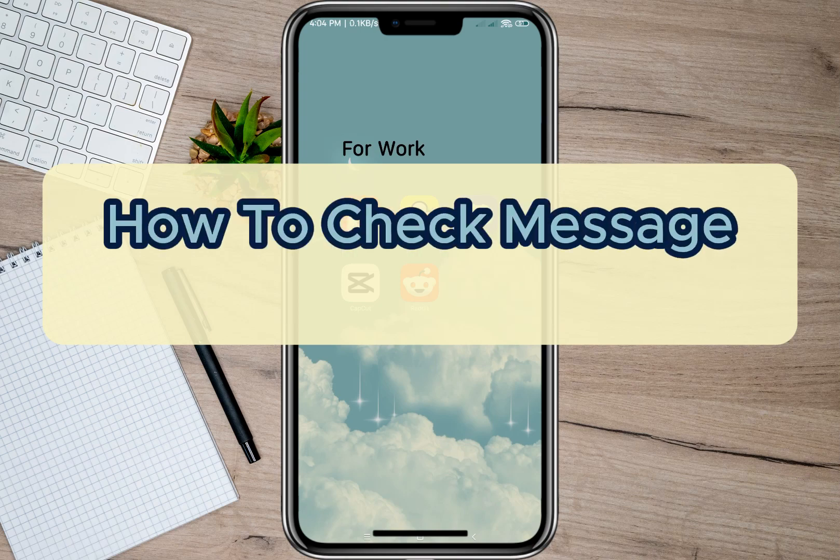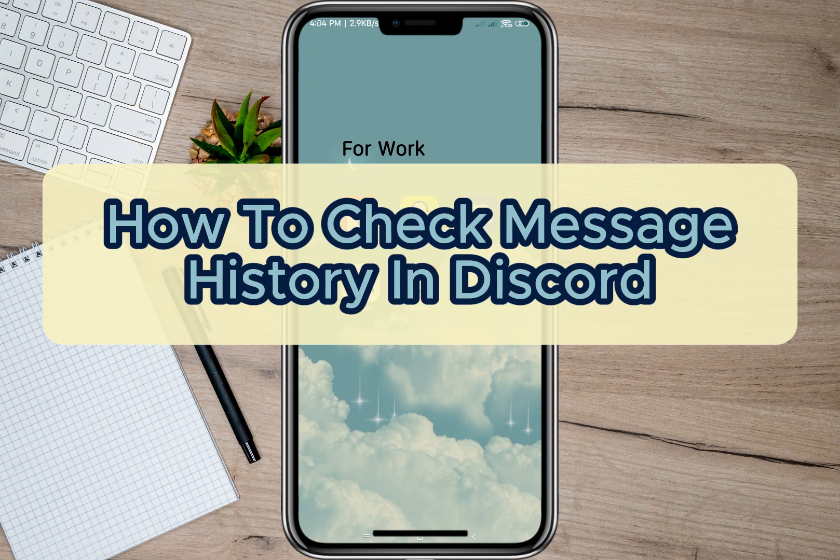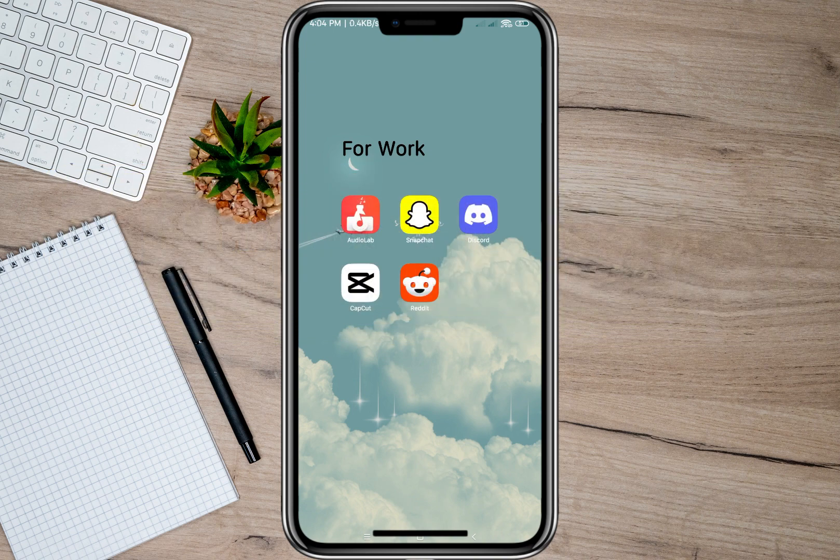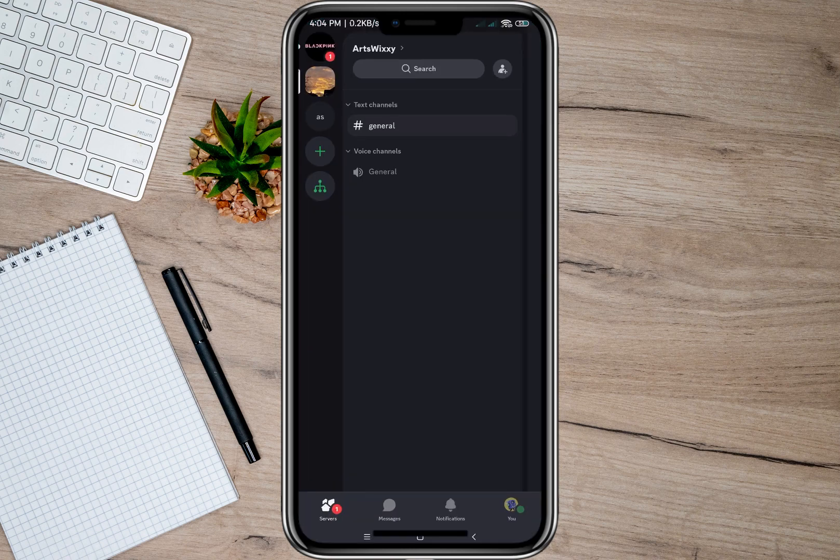Hey guys, welcome back to our channel. In this video I'm going to show you how you can check message history in Discord. So to start, I'm going to open my Discord application.